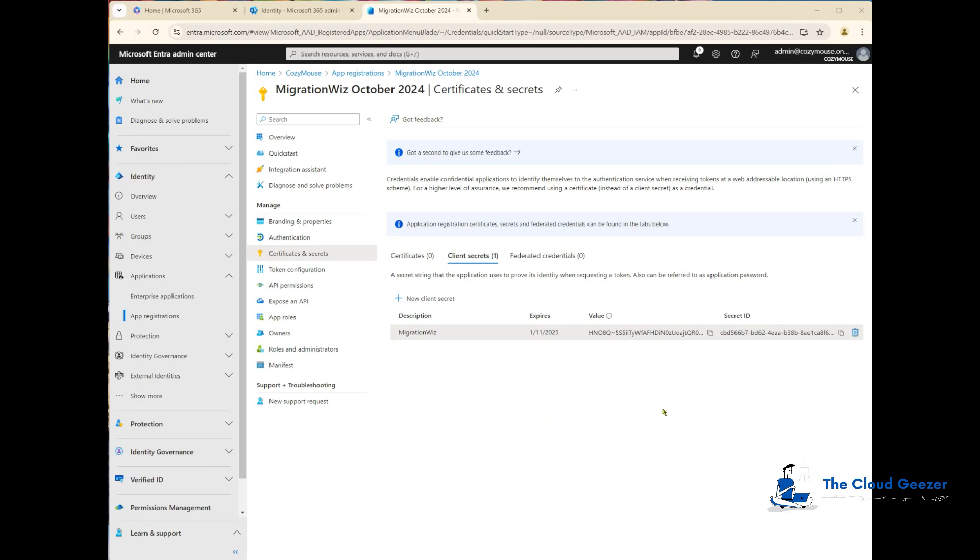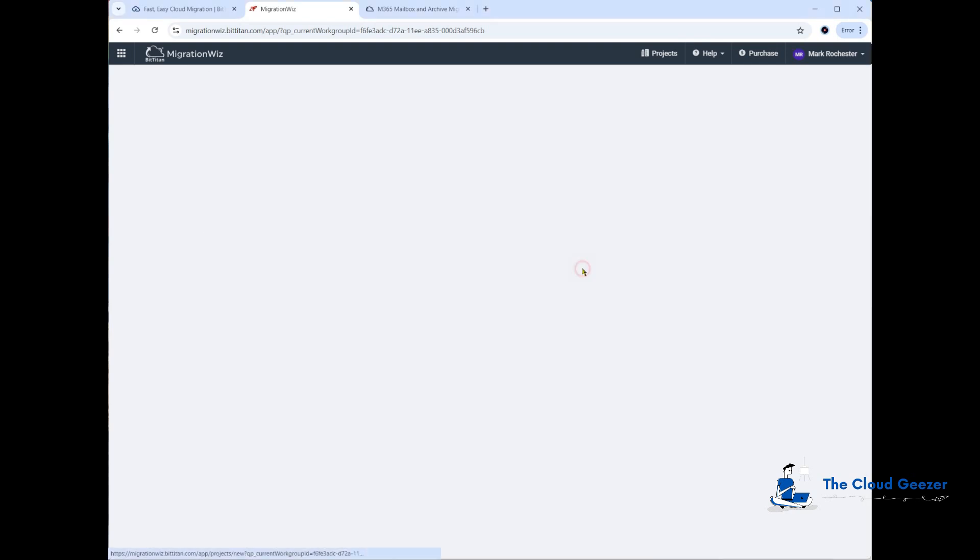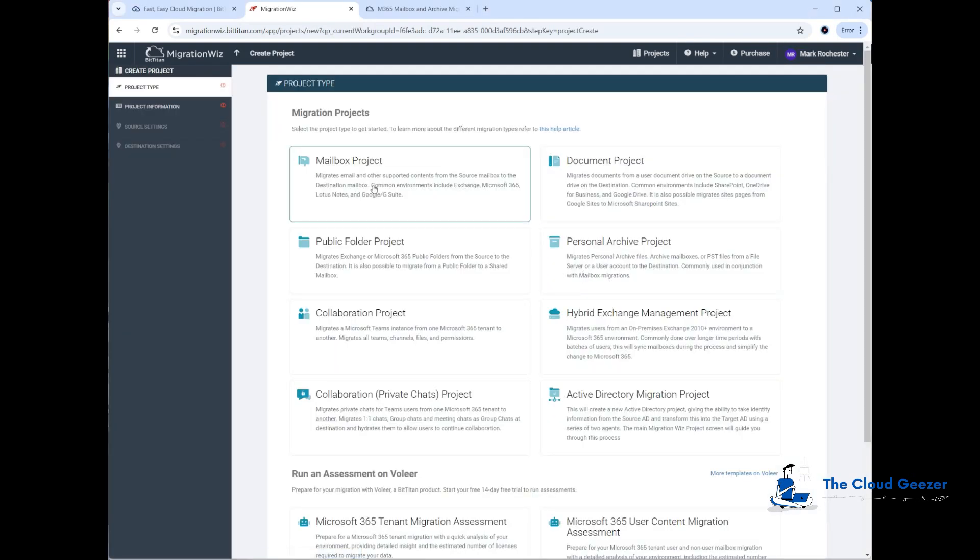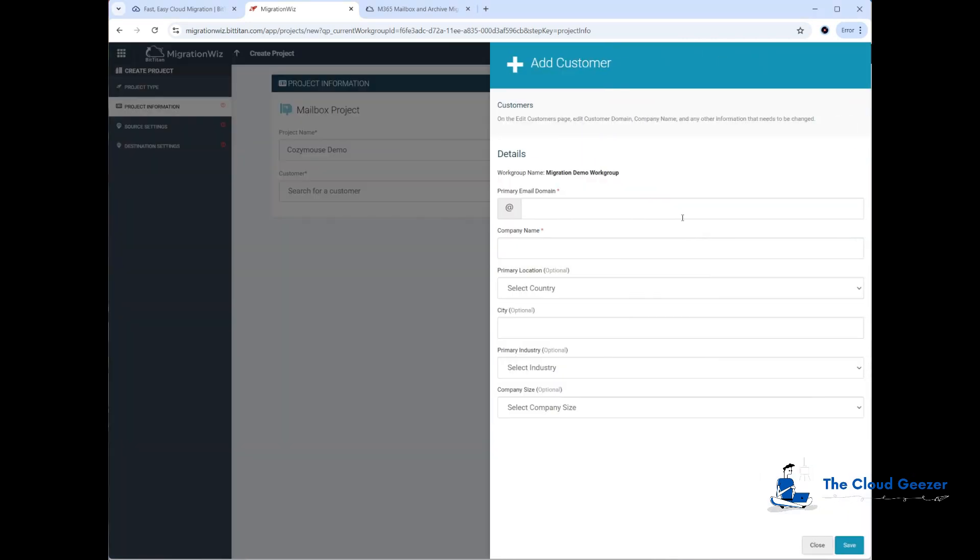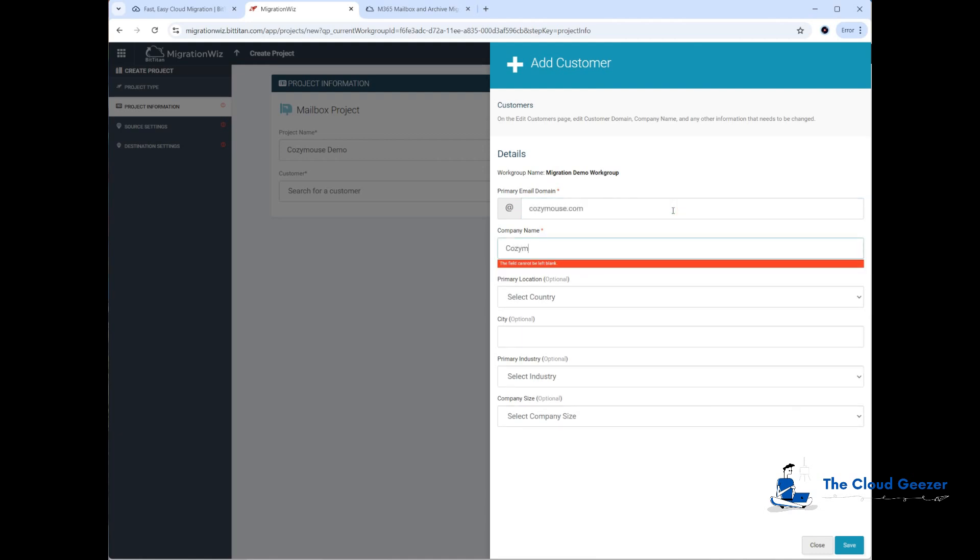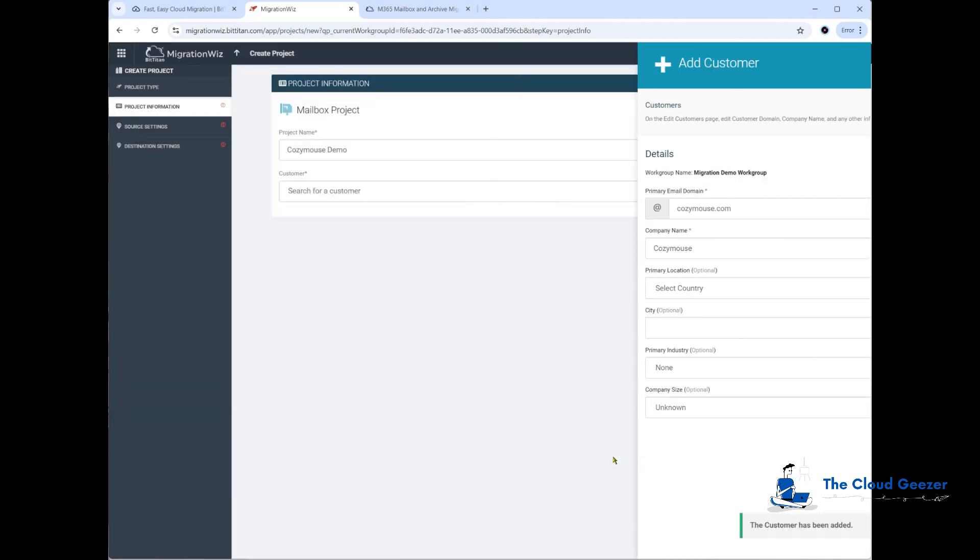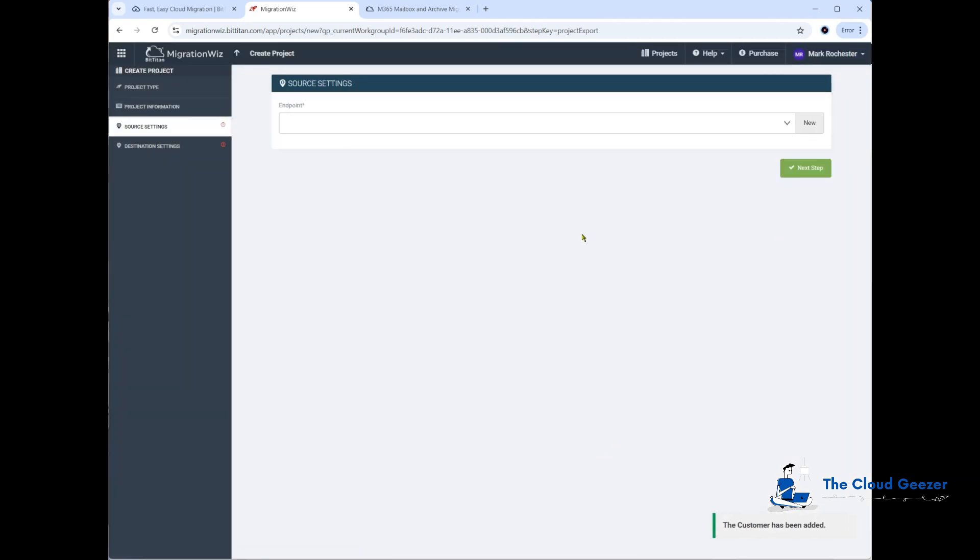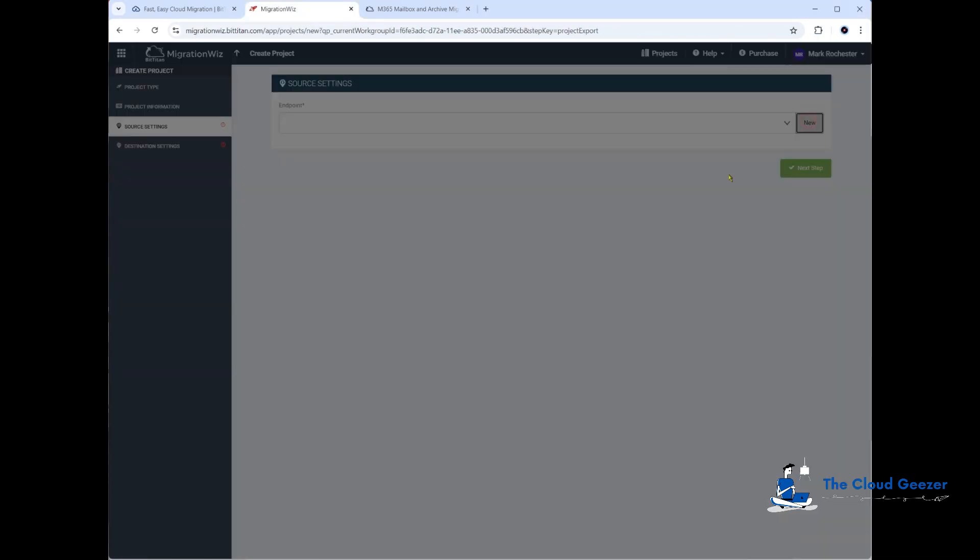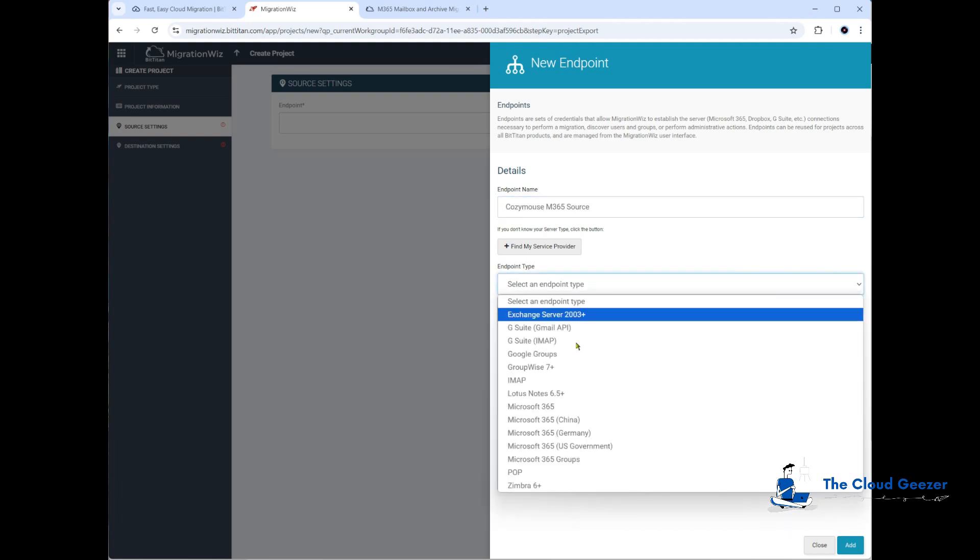We don't need that one anymore. What we do here is we'll go and start a project in the console, which we do with the create project. It will obviously be a mailbox project. We'll put in a name. This one will be a new customer, which we'll put in as cozymouse.com and CozyMouse, and save that. The next step is where we get to configure the source endpoint, so we click new.